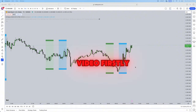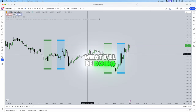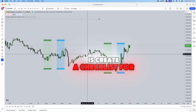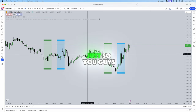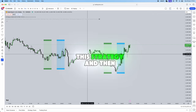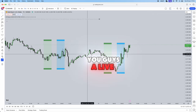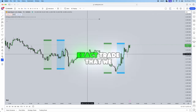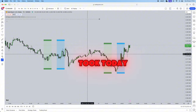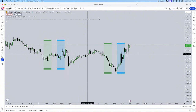Jumping straight into the video, firstly what I'll be doing is creating a checklist for you guys so you can have a mechanical approach to this strategy, and then towards the end of the video I'll actually be giving you guys a live example of the exact trade that we took today using this ICT silver bullet strategy.